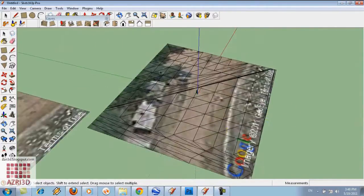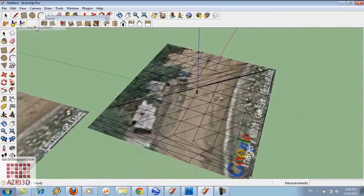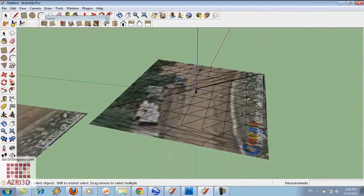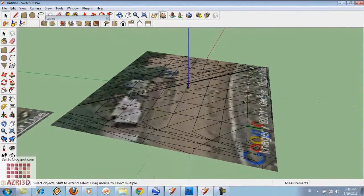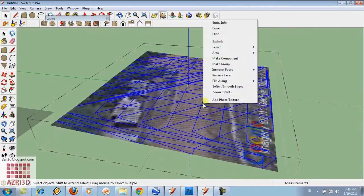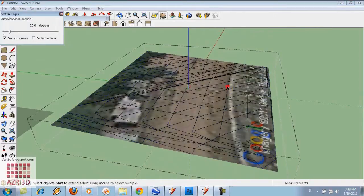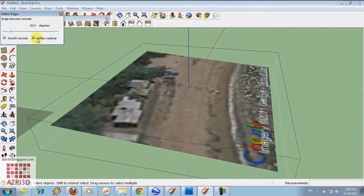Now we turn off the hidden geometry. If you see the line there, so we use soften. Select all and then soften. Choose soften coplanar. OK.